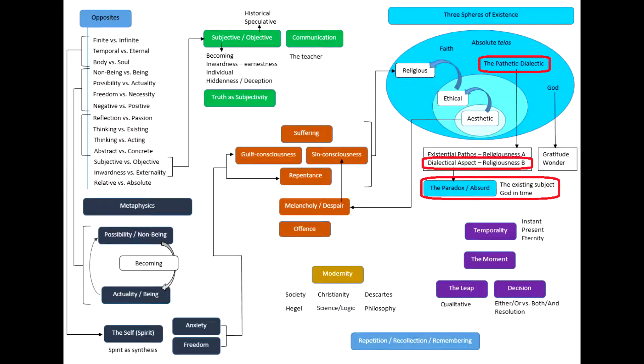You can see there we are still in the religious sphere, and there's the pathetic dialectic highlighted. We're looking at the second half of that equation — the dialectical aspect, which is also called Religiousness B. Included in that is the idea of the paradox or the absurd, which we'll look at as well. Before we jump into the dialectical aspect, there is one little point to note: the difference between Religiousness A and Religiousness B.